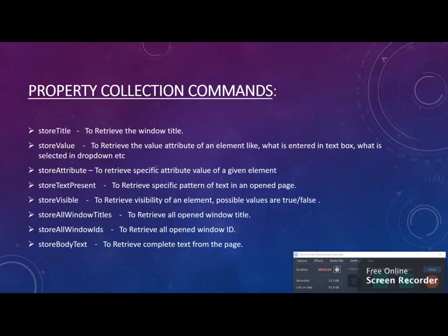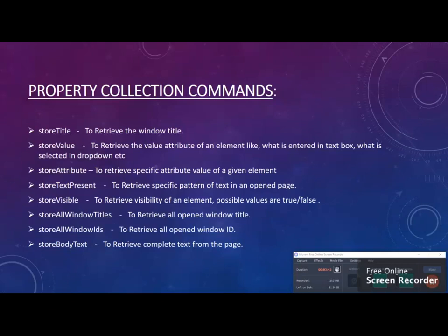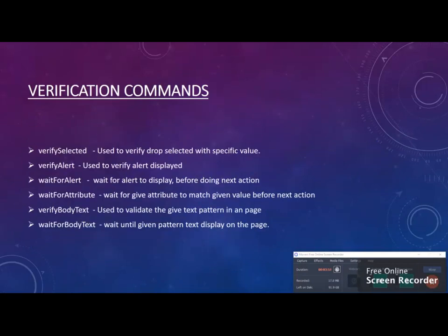We have various functions. For example, if you want to read what's entered in a text box, you can use store value. It checks whether the text box is present on your application. If you want to check whether your complete page has some text on it, like whether 'welcome' is displayed on your web browser, you can read complete text from your web browser and check if welcome is part of it. These are all property collection commands. Basically, based on what function you're calling, it will read that property and store it in a variable.